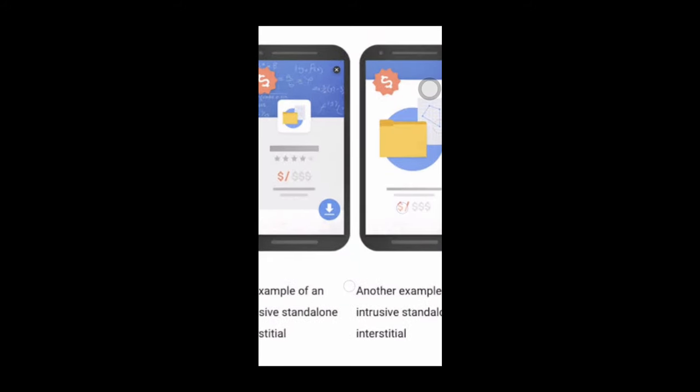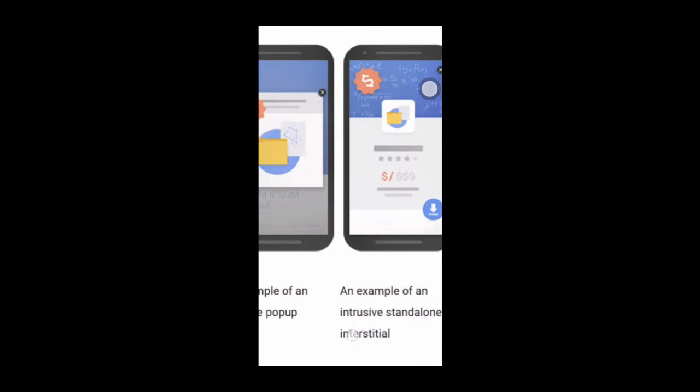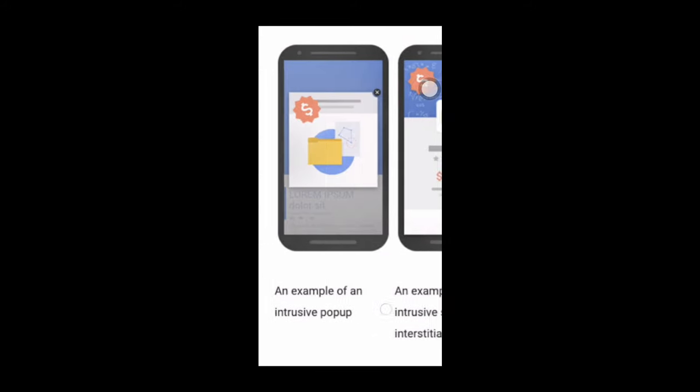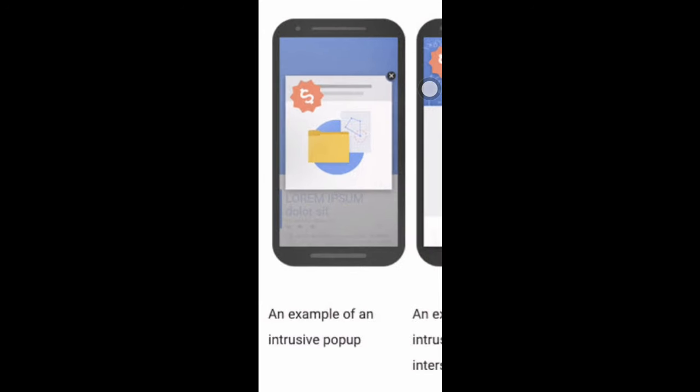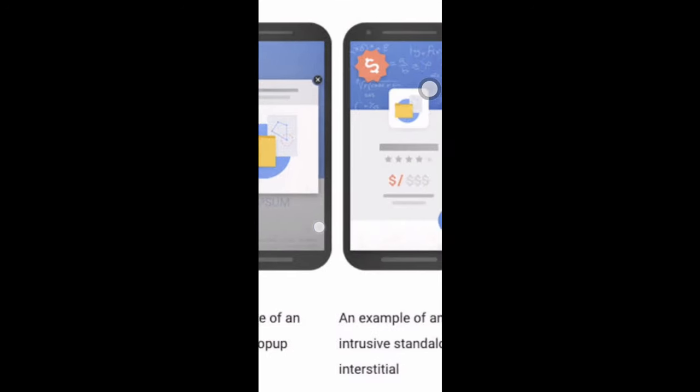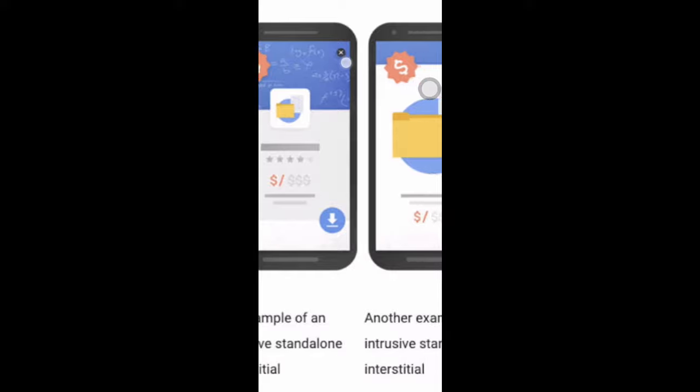We can simply close them by clicking on the cross button that appears at the top corner, but it's really annoying.